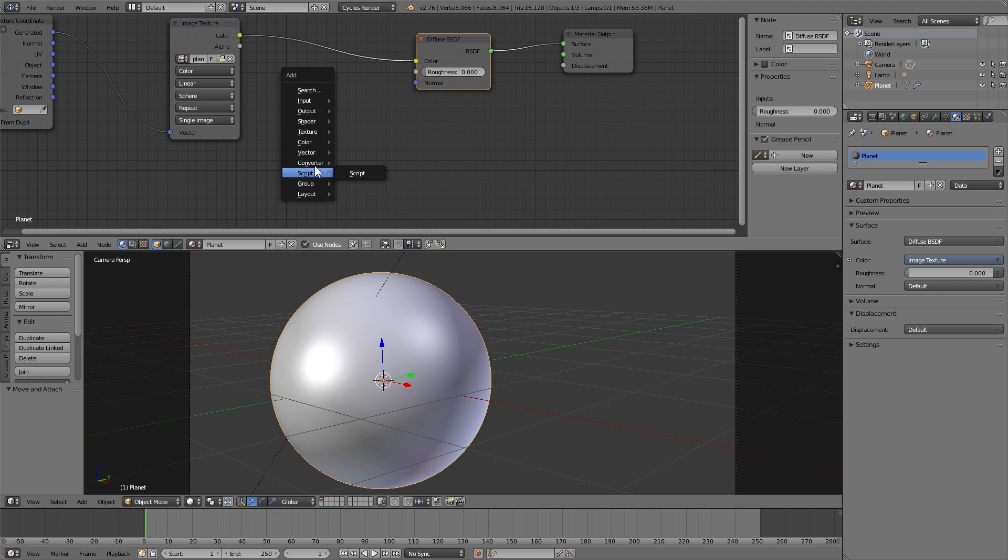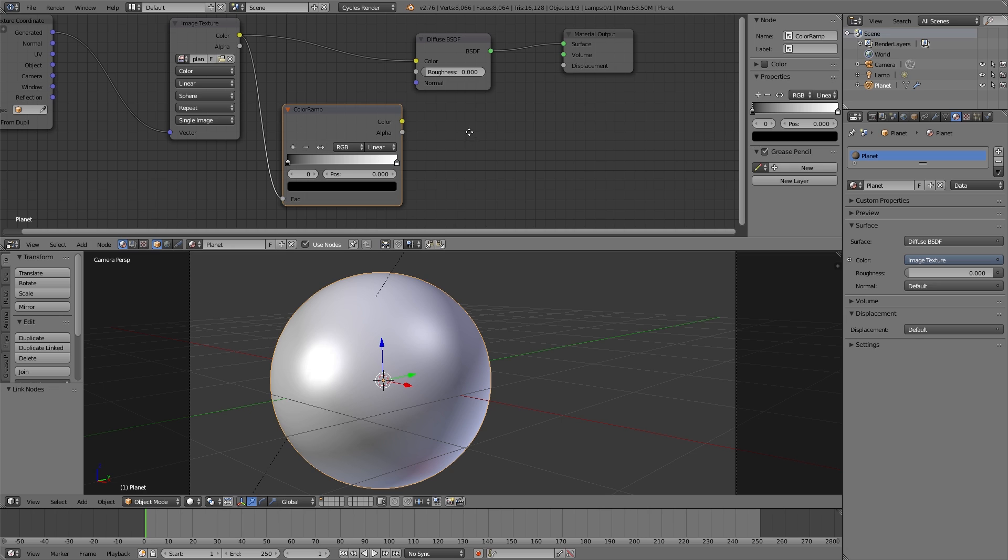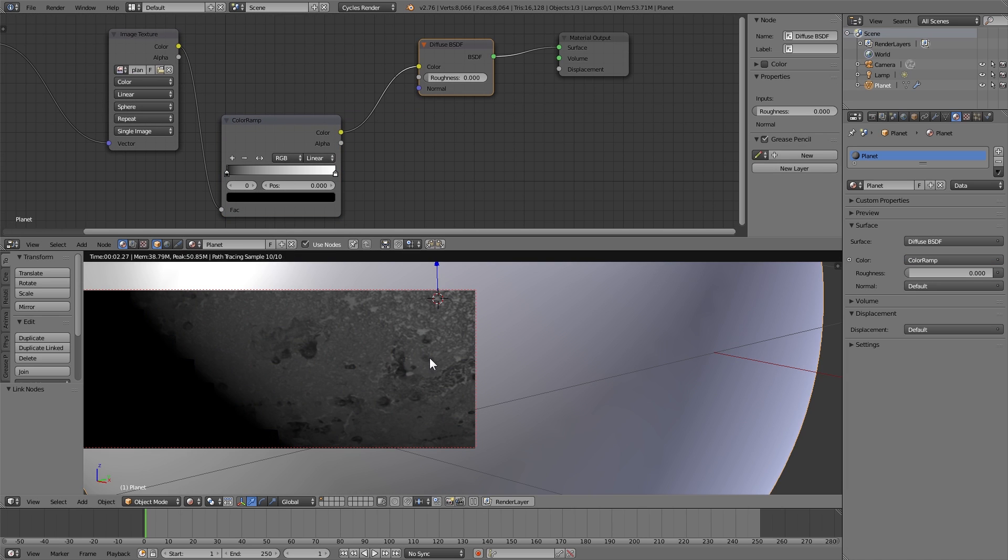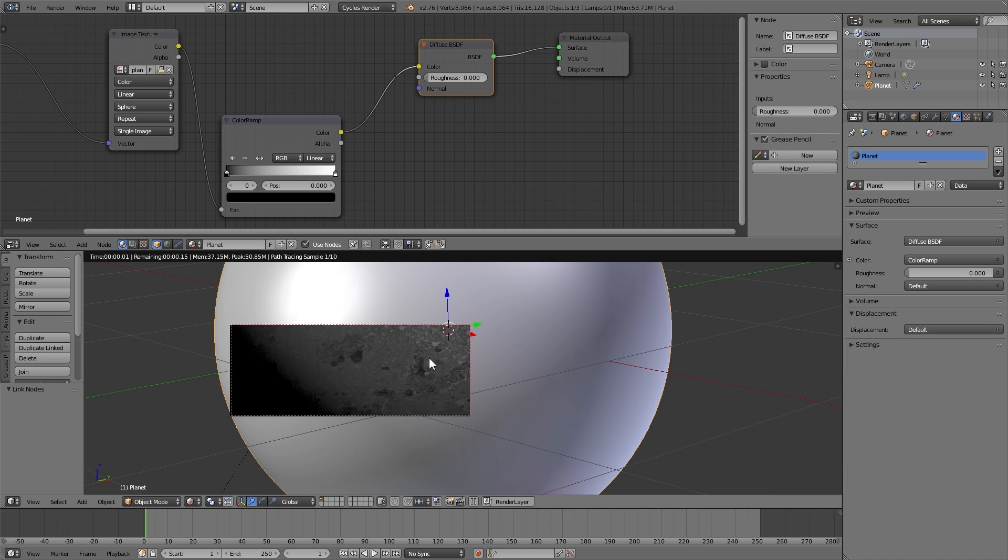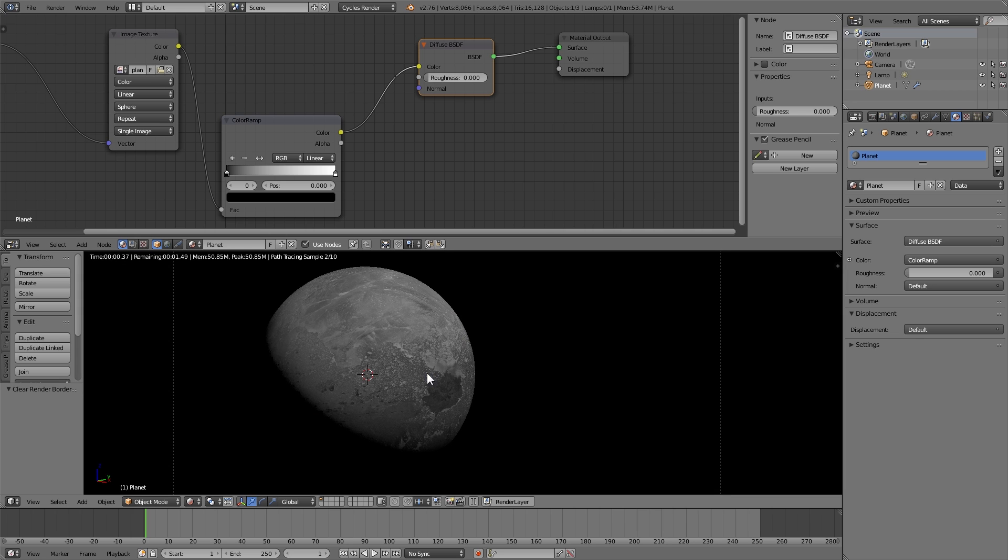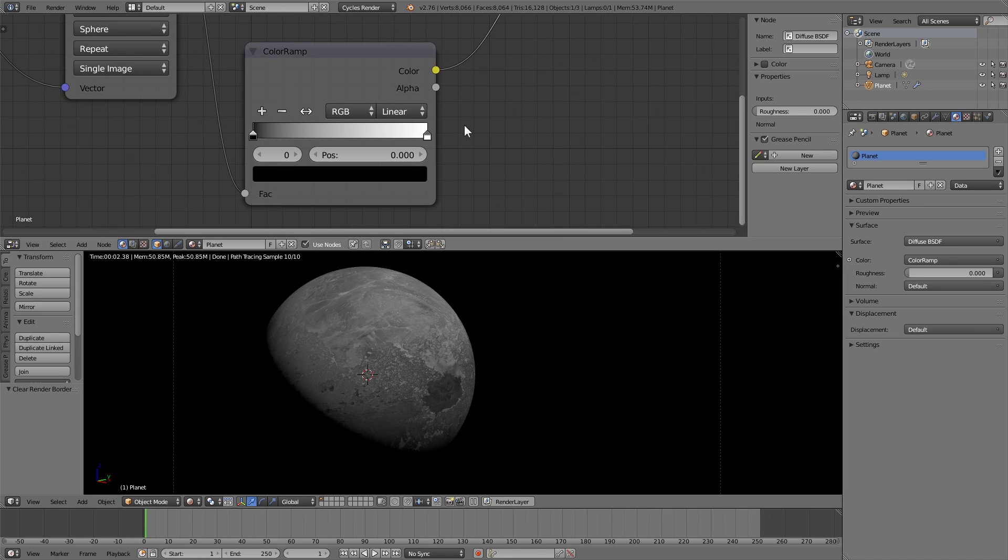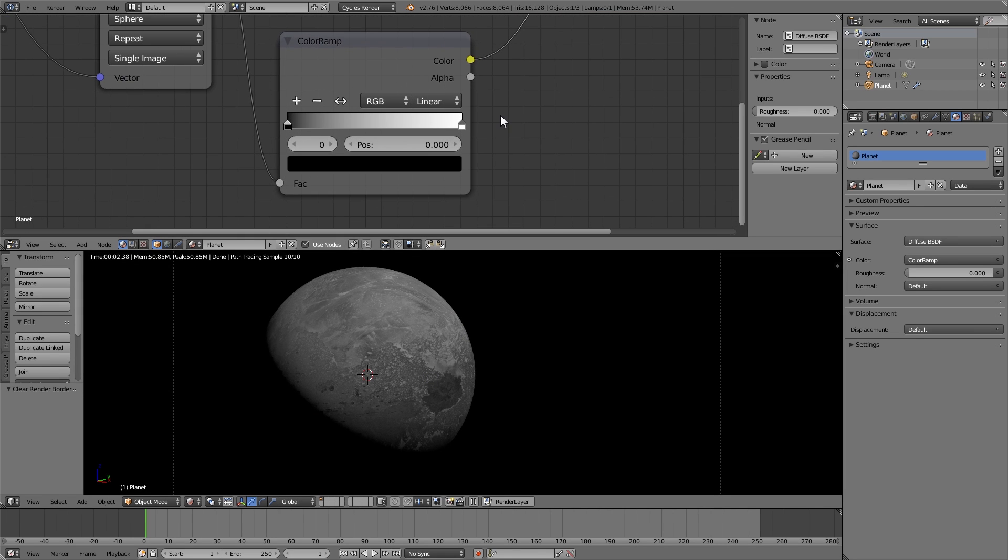So I'm going to add a color ramp node, plug in the image texture and temporarily plug it into the diffuse shader just so that we can see what's actually going on. Then I'm going to mess around a little bit with the handles on the color ramp node.